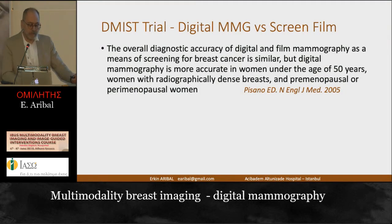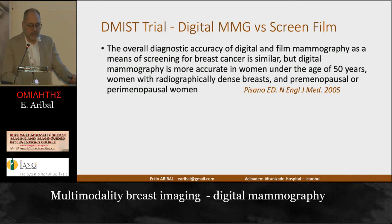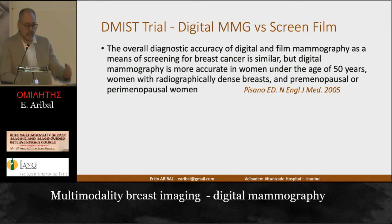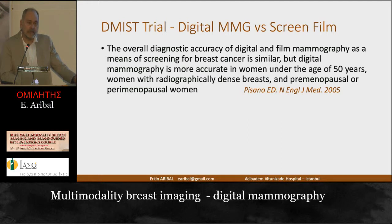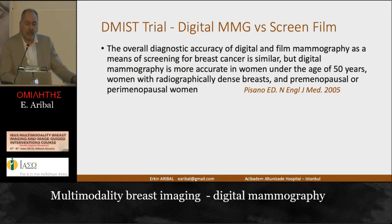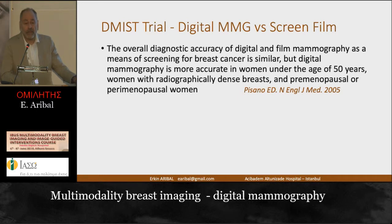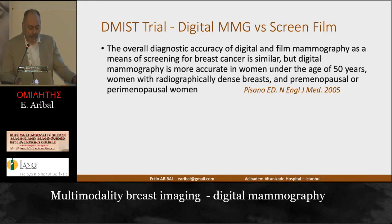When digital mammography arrived in 2005, there was the DMIST trial in the United States. The overall diagnostic accuracy of digital and film mammography as a means of screening for breast cancer was similar in that study. It showed that even though digital mammography didn't have as good resolution as screen-film mammography, it achieved the same result. For patients younger than 50 years, digital mammography showed a better result than screen-film mammography.